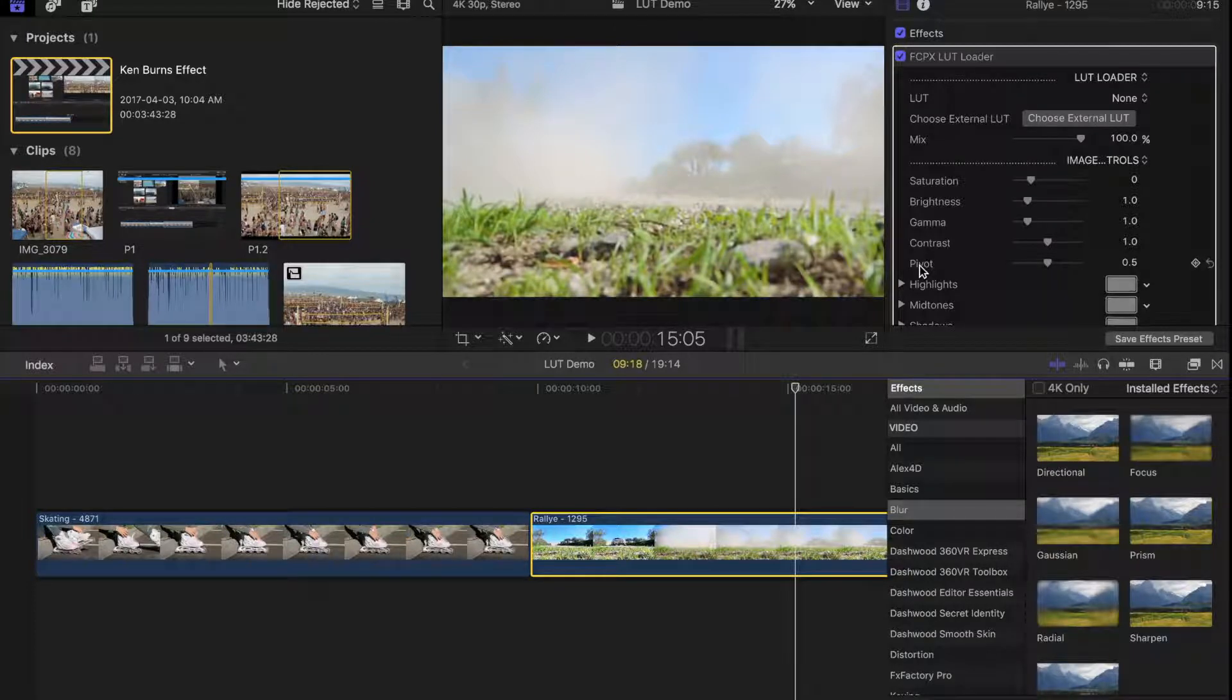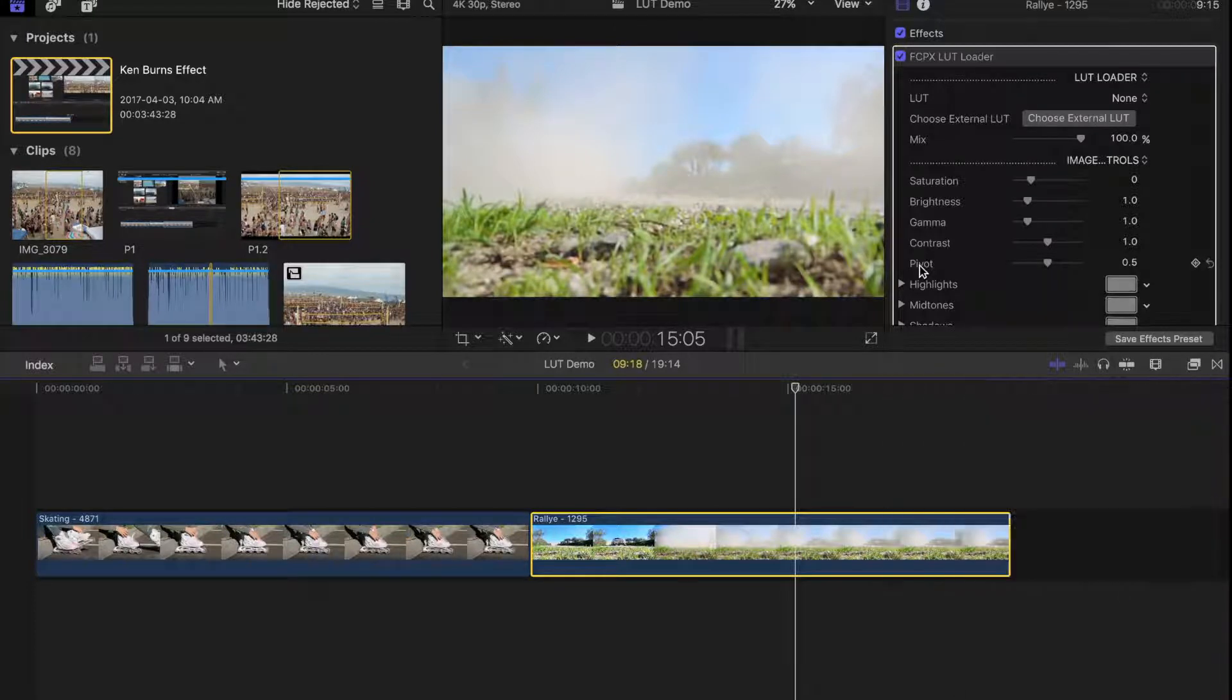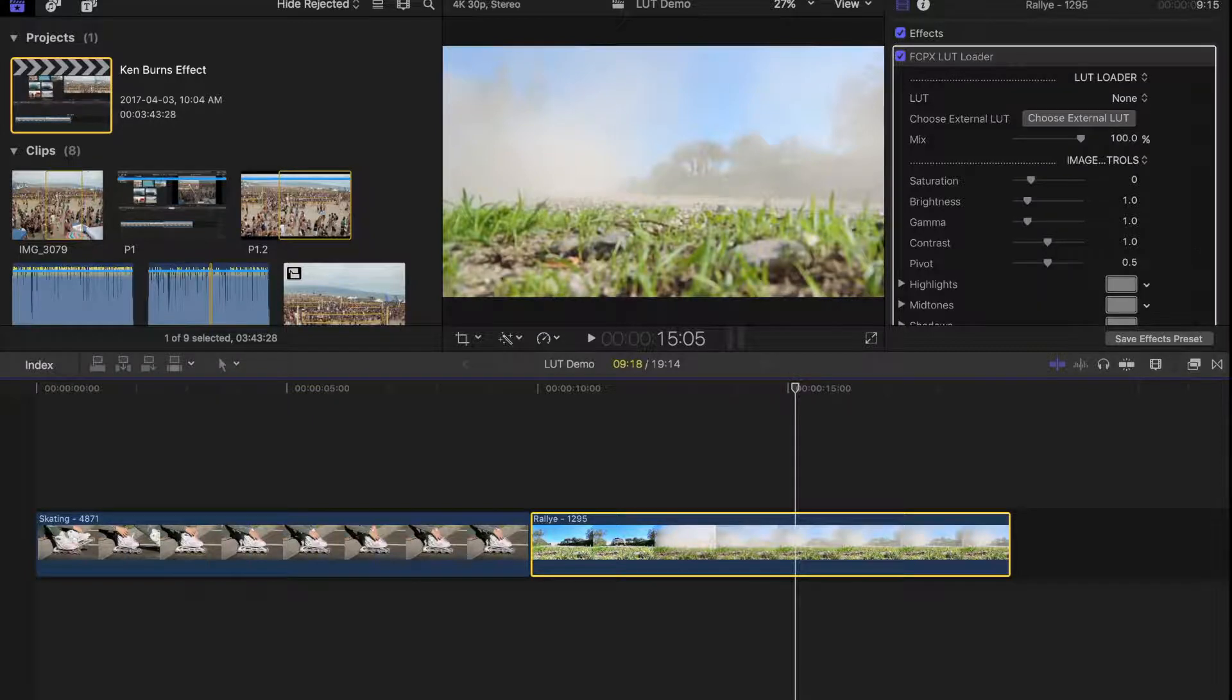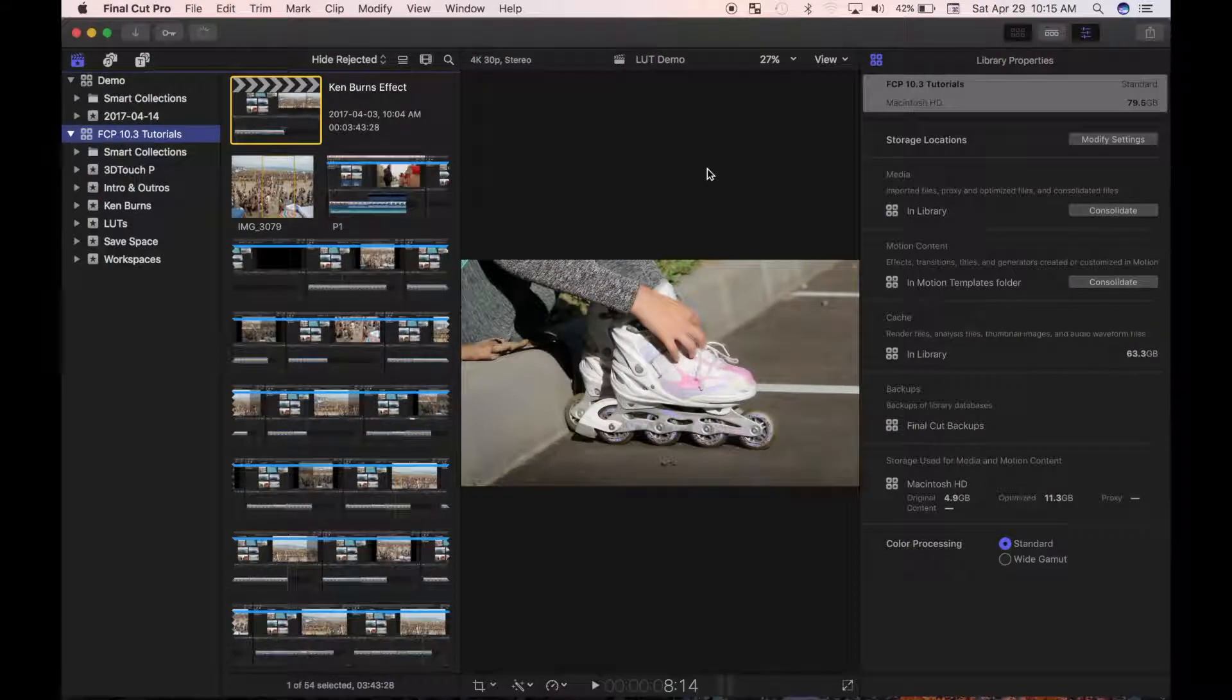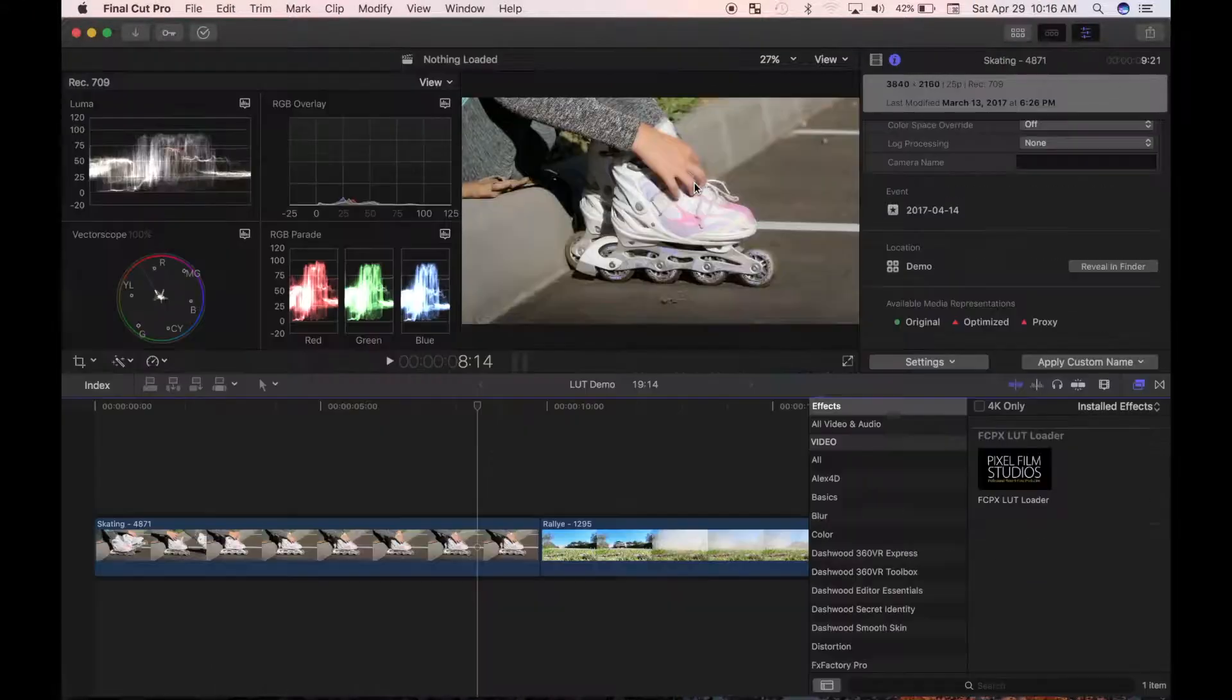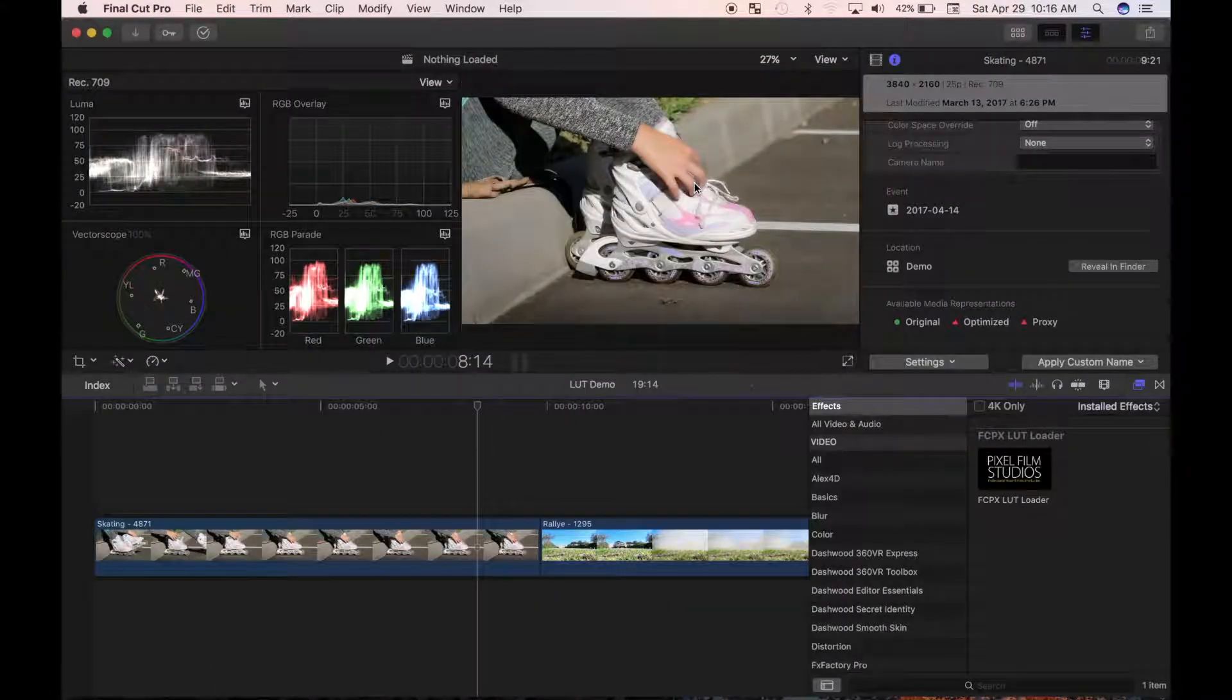Final Cut Pro's default window works great for building your project, but in the 10.3 update, Apple included a couple more window presets. One for before you start your project, for organizing your source media, and one for after you finish building your timeline, for adding color correction and effects.